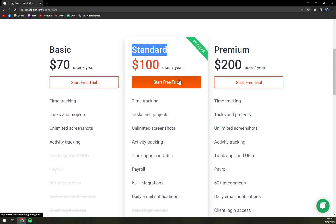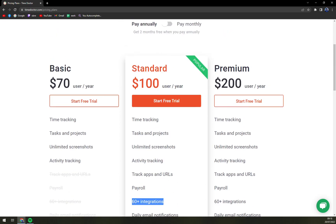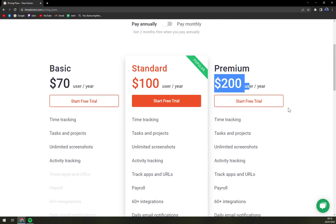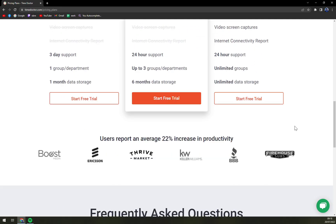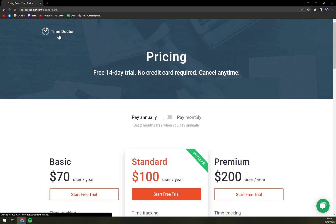But if you're a bigger company and you really need support and everything in line, $200 per user per year is also an option for you if you can afford it.